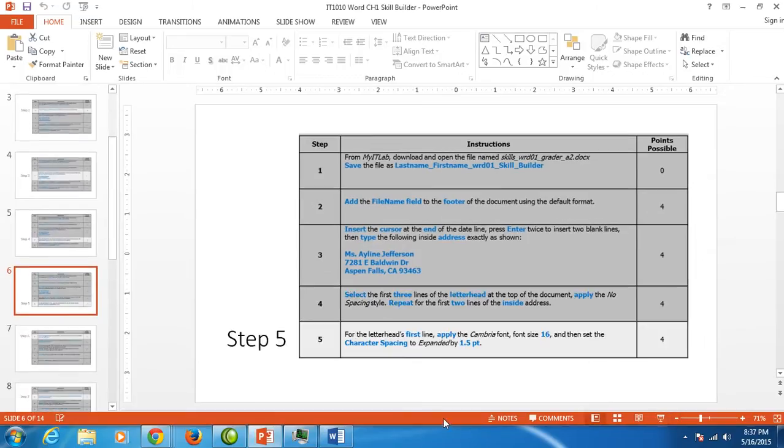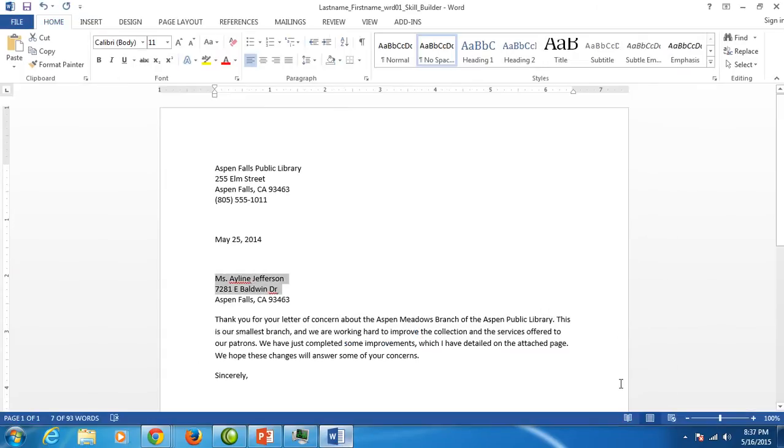I'm going to go back to my letter and select just the first line of the letterhead. Navigate to the Home tab and the font group.